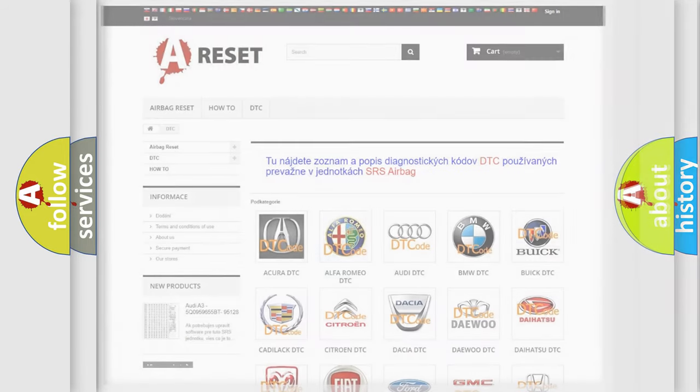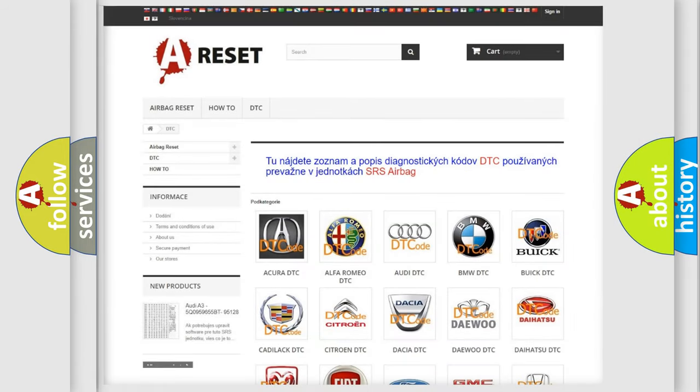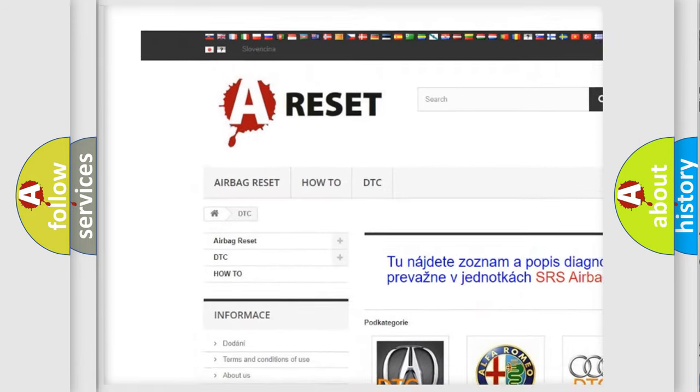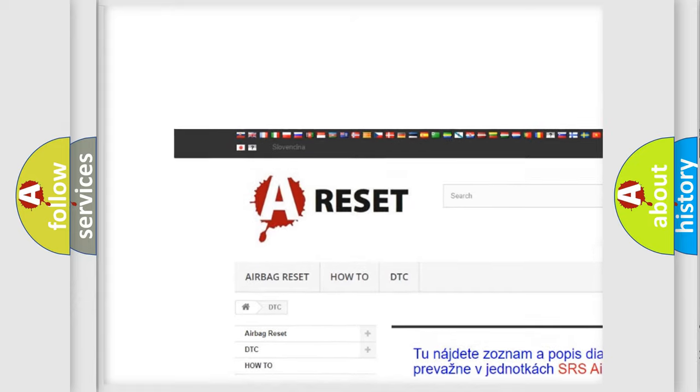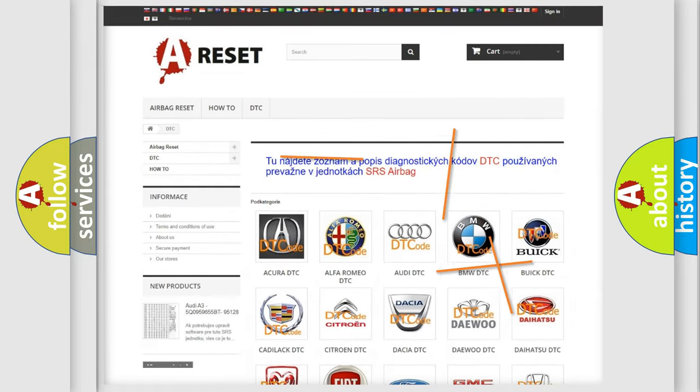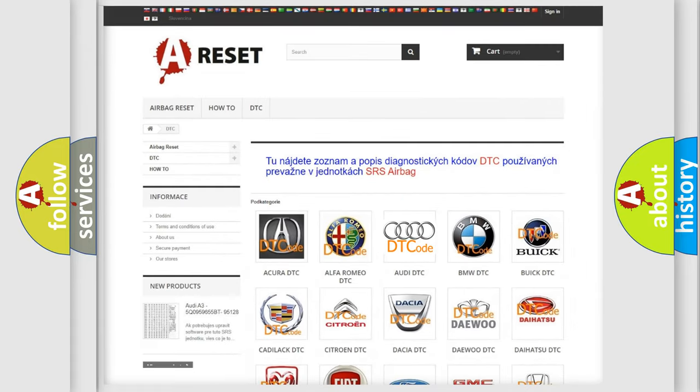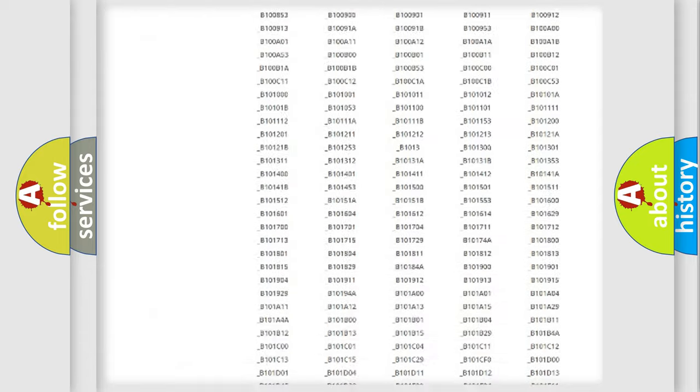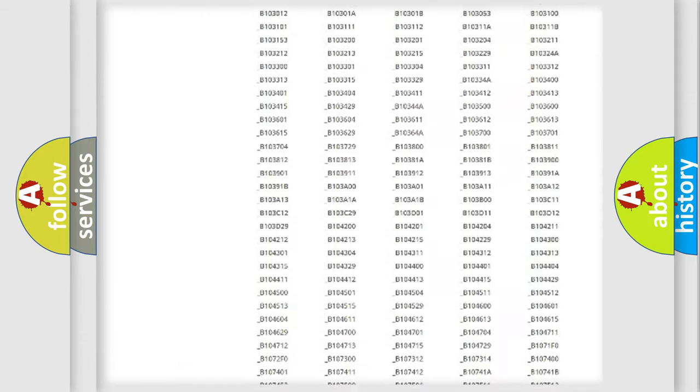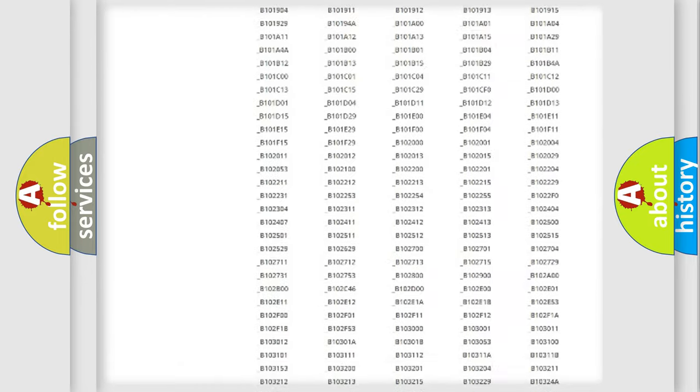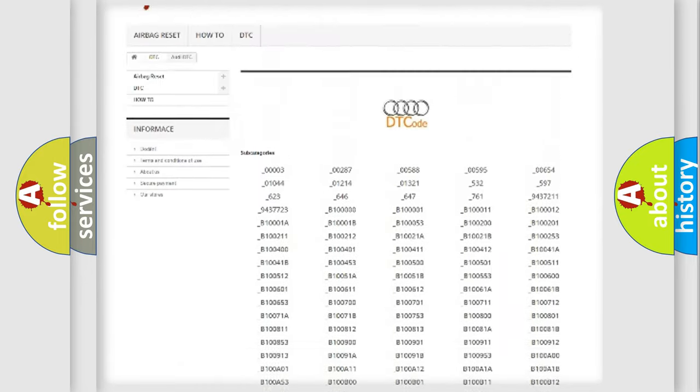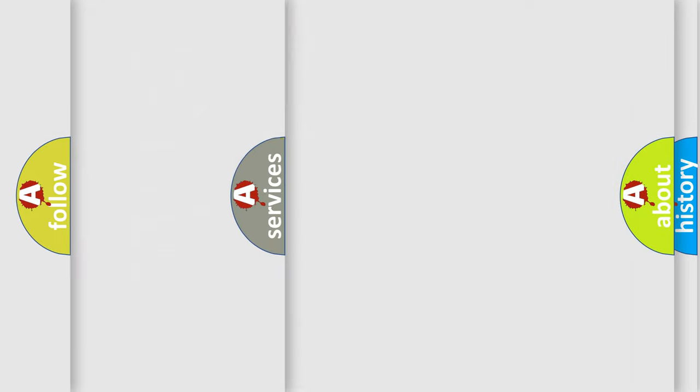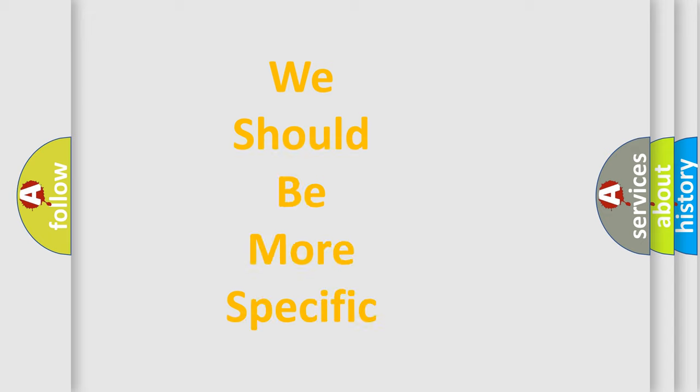Our website airbagreset.sk produces useful videos for you. You do not have to go through the OBD-II protocol anymore to know how to troubleshoot any car breakdown. You will find all the diagnostic codes that can be diagnosed in OBD-II vehicles, and also many other useful things.